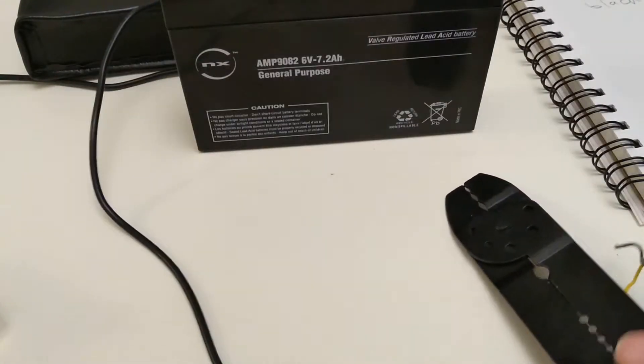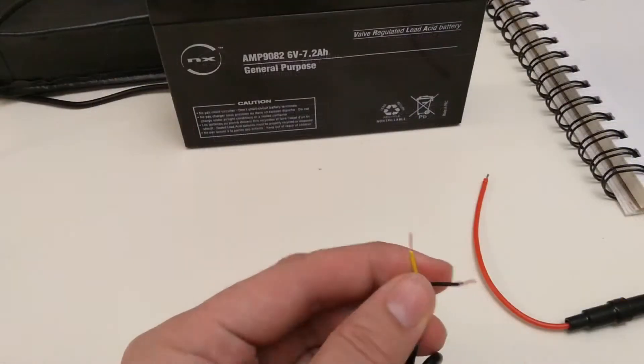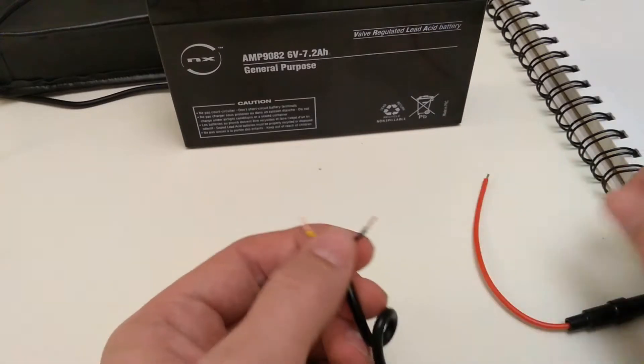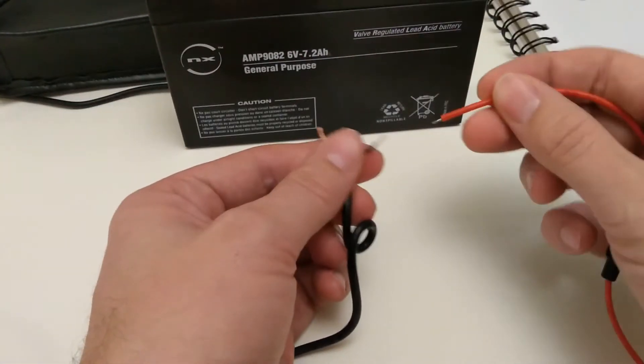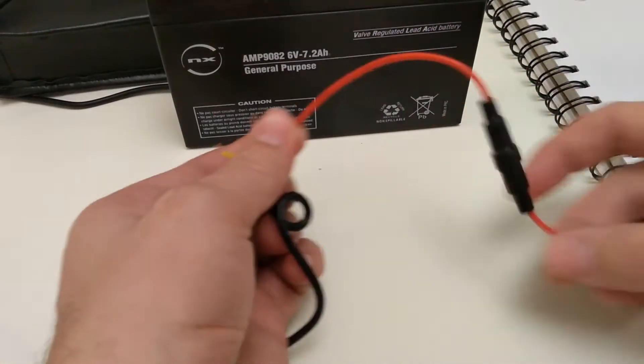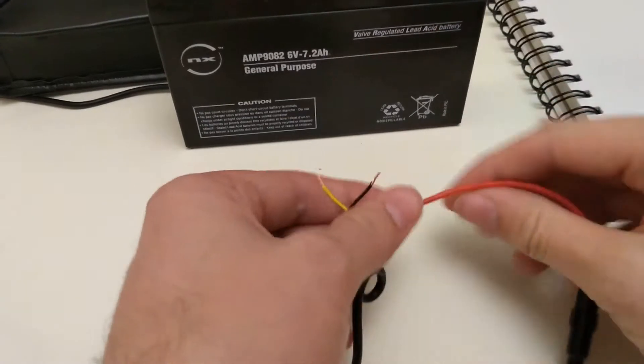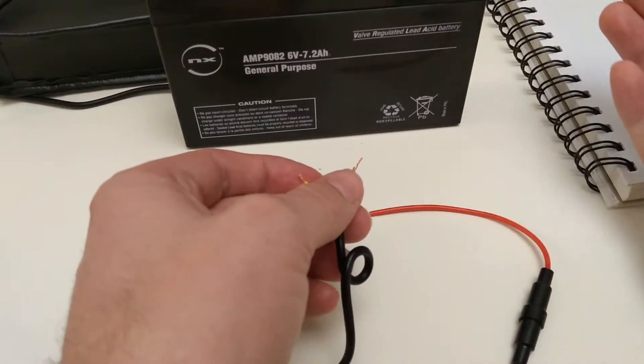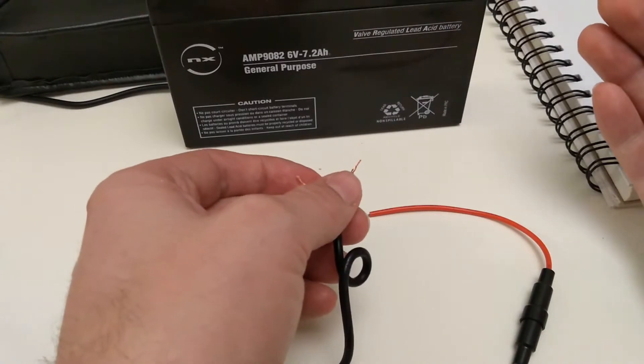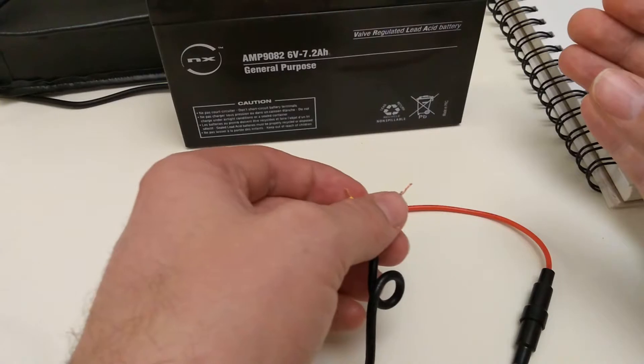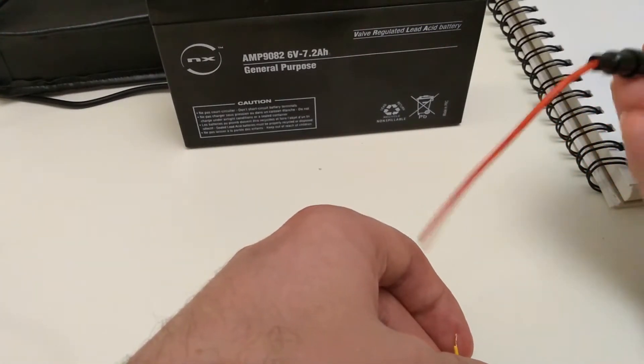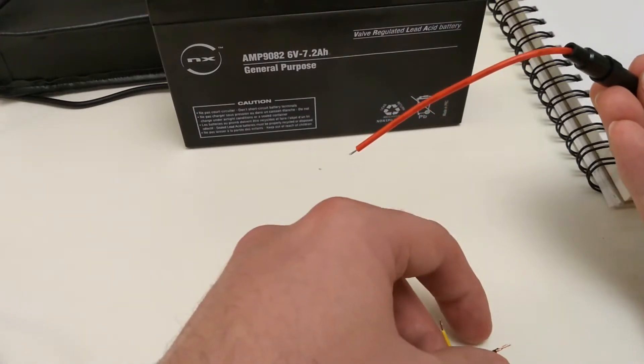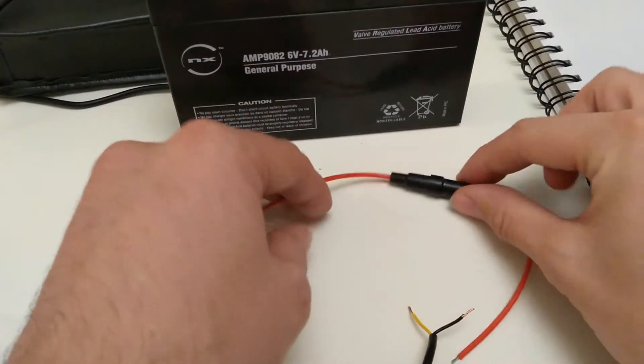Okay we've cut and stripped the wires here so now we're going to solder the negative wire to this inline fuse. And the reason we're doing this is because all the advice says that if you're going to use a lead acid battery it really needs an inline fuse in case there's a short circuit and sudden surge of current which could destroy any delicate equipment attached to it.